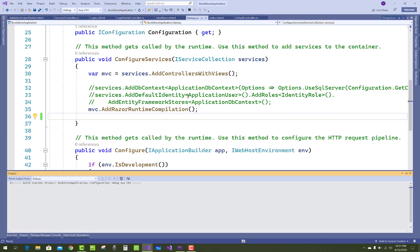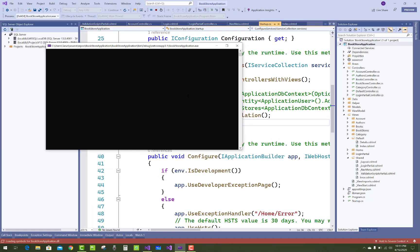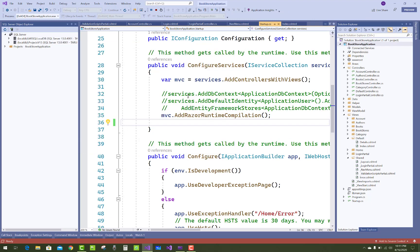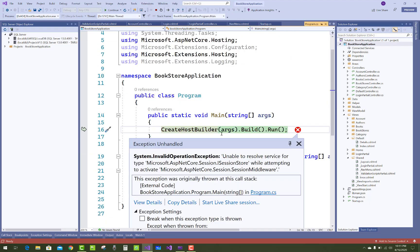Like when we run our application and I got that type of error looking like that: Unable to resolve service of type Microsoft.ASP.NET Core.Session.ISessionStore while attempting to activate Microsoft.ASP.NET Core.Session.SessionMiddleware.